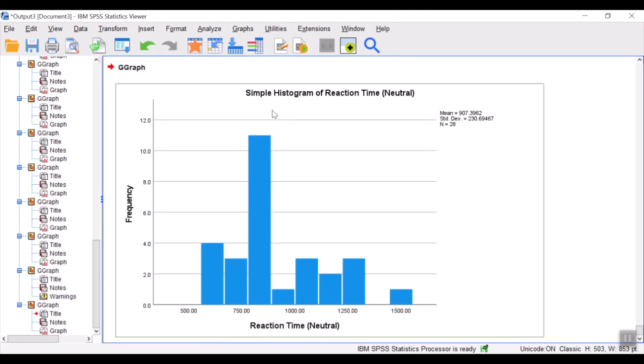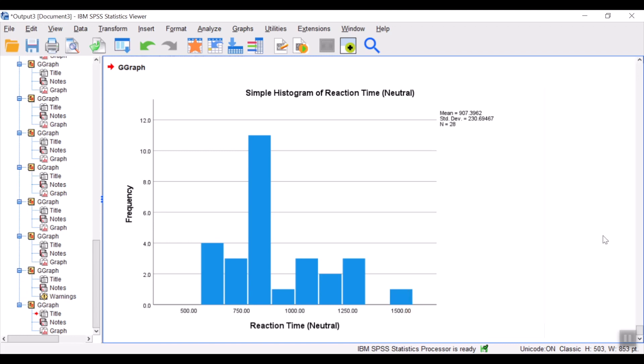Here you have the histogram of the reaction time in the neutral condition.